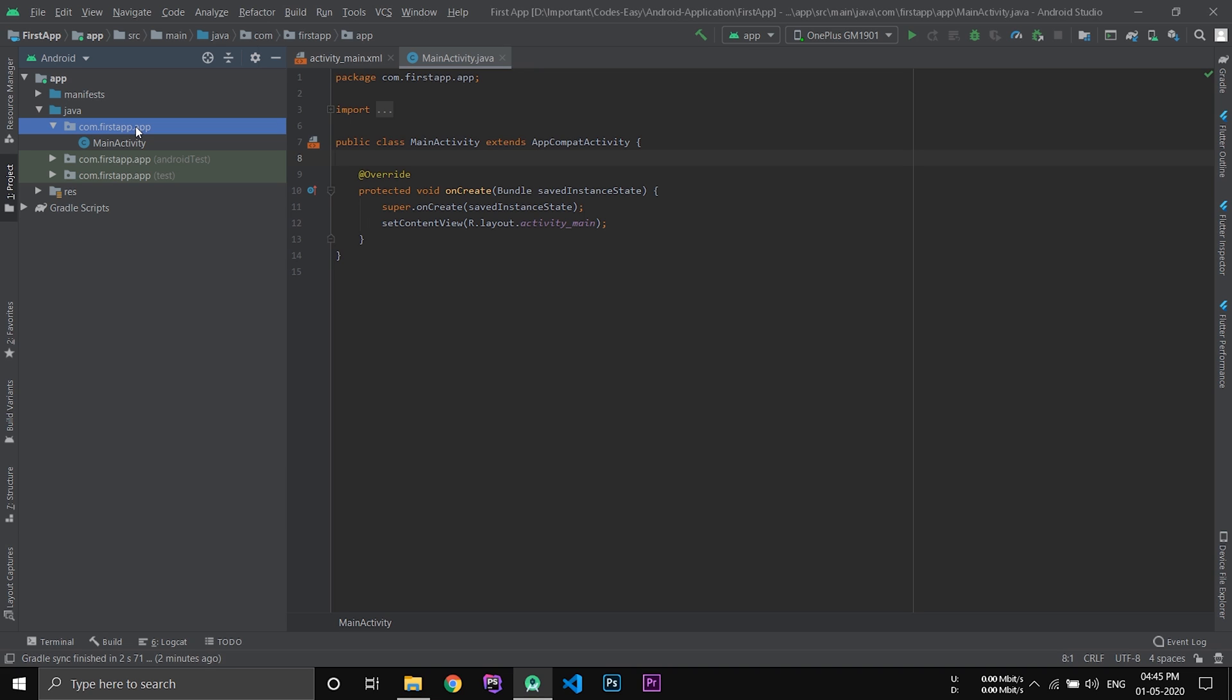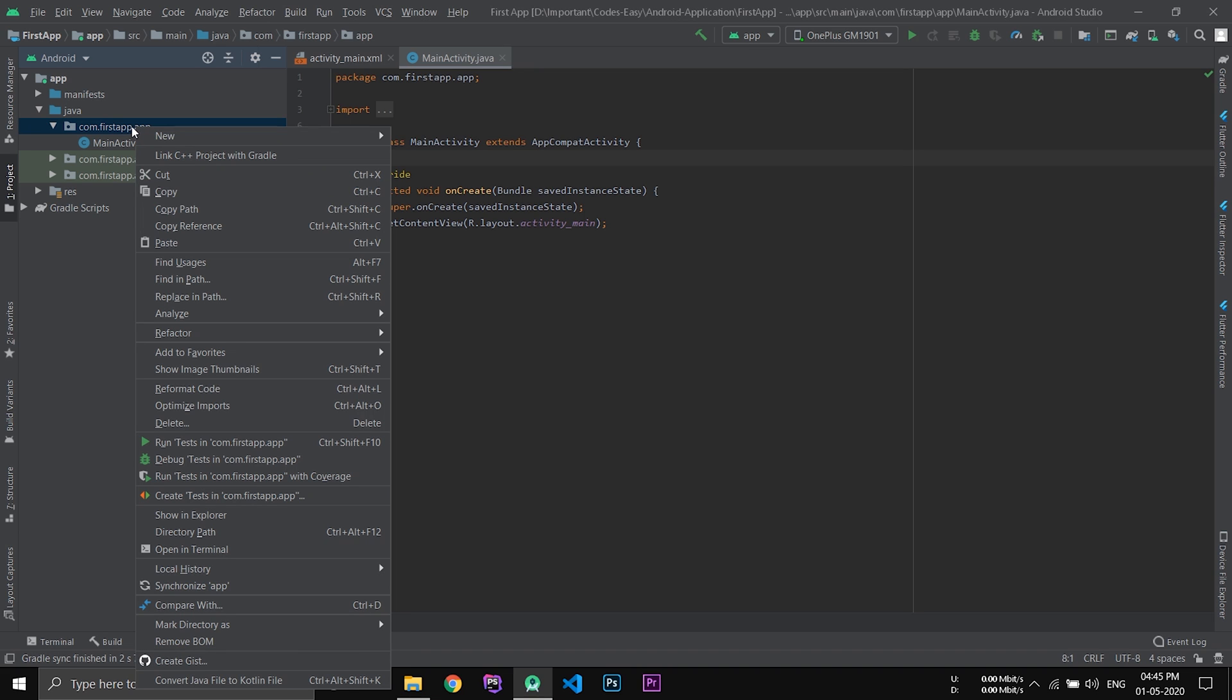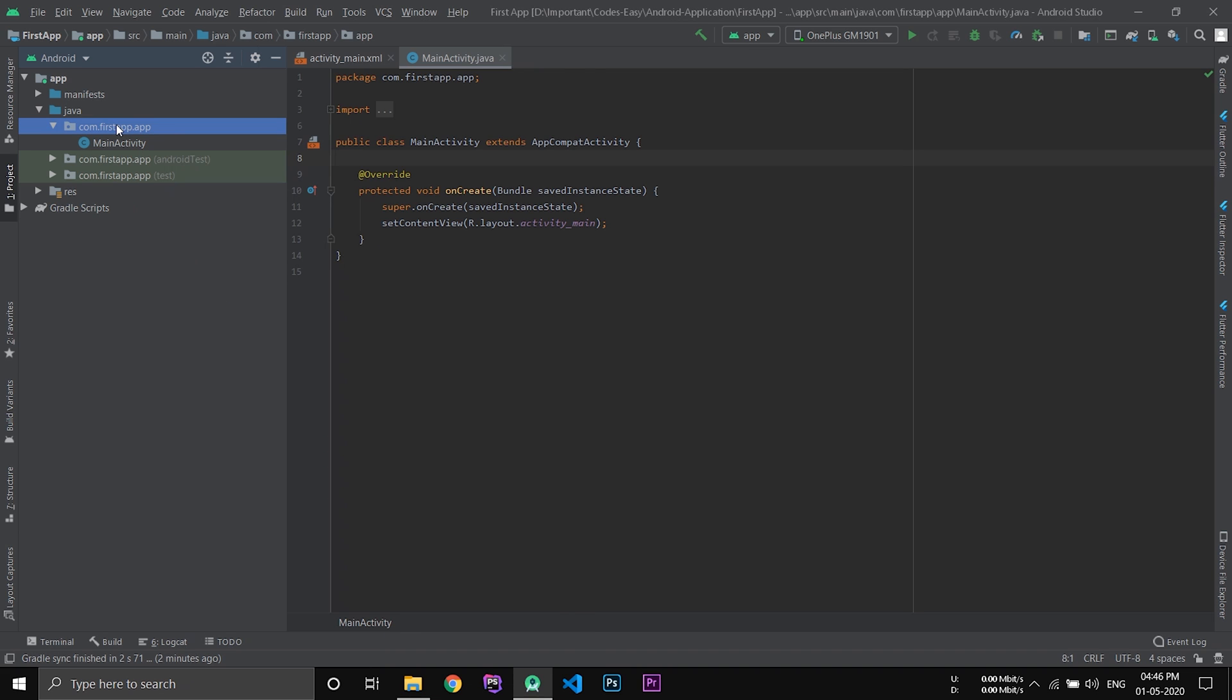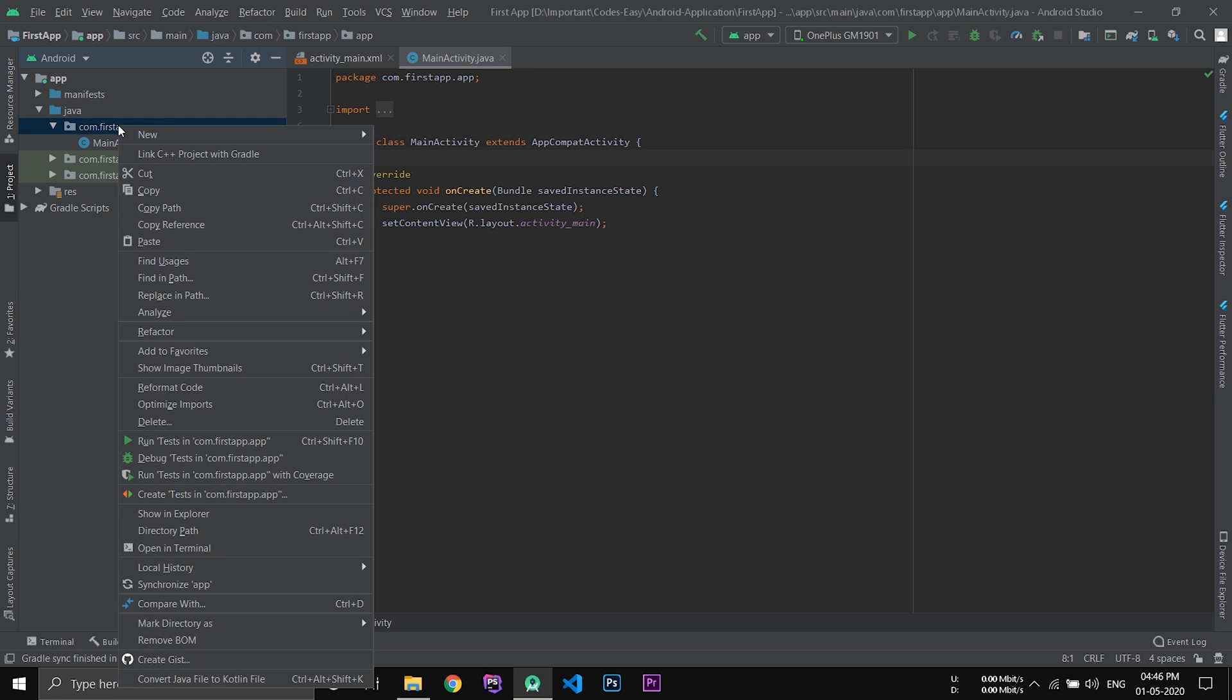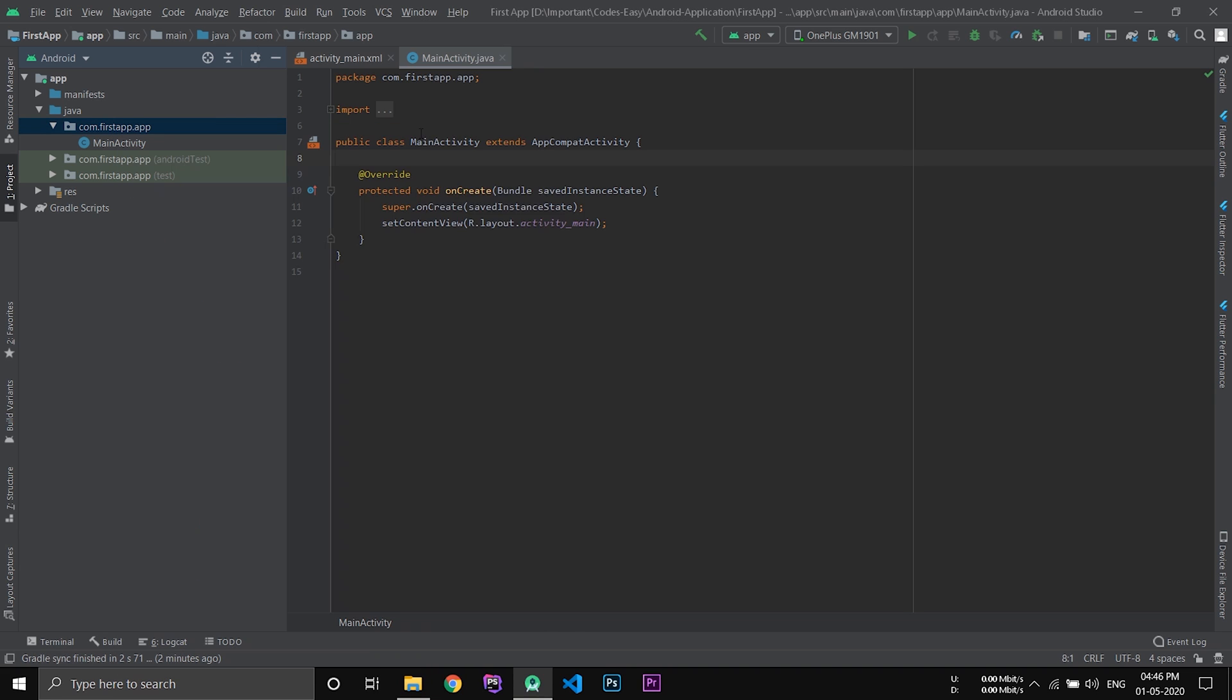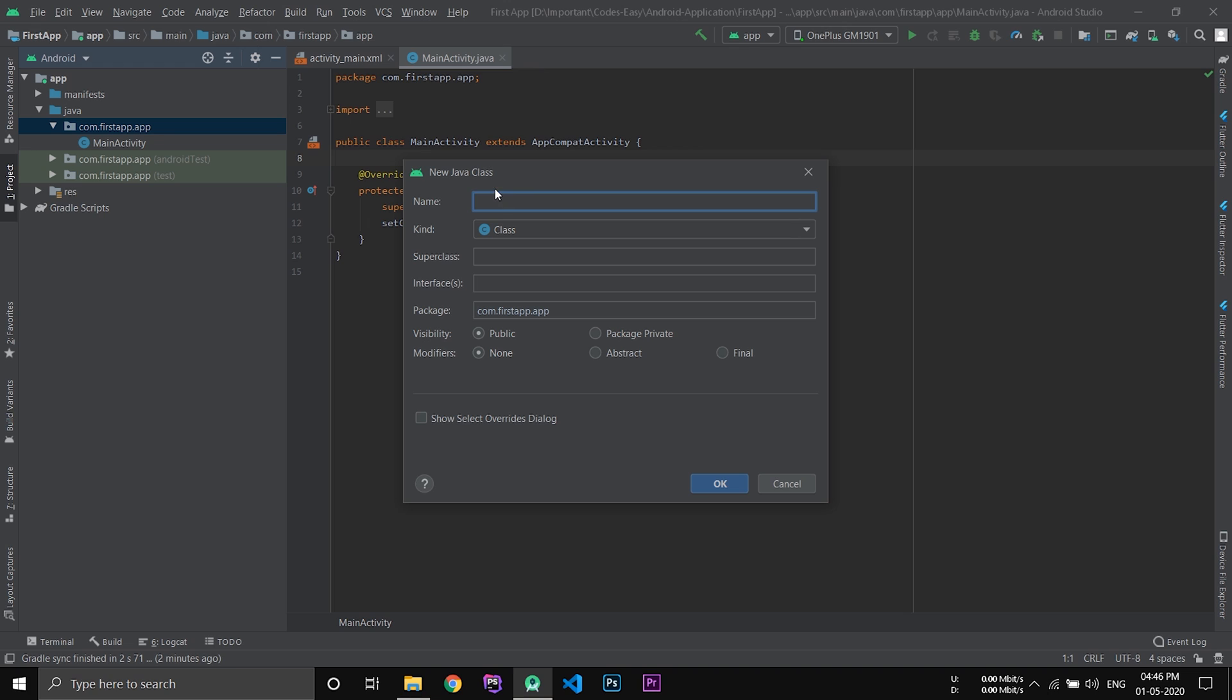So if you want to add a new Java file, just right click the folder and click new, and Java class. Give the name and click OK. And the new Java file will be created.